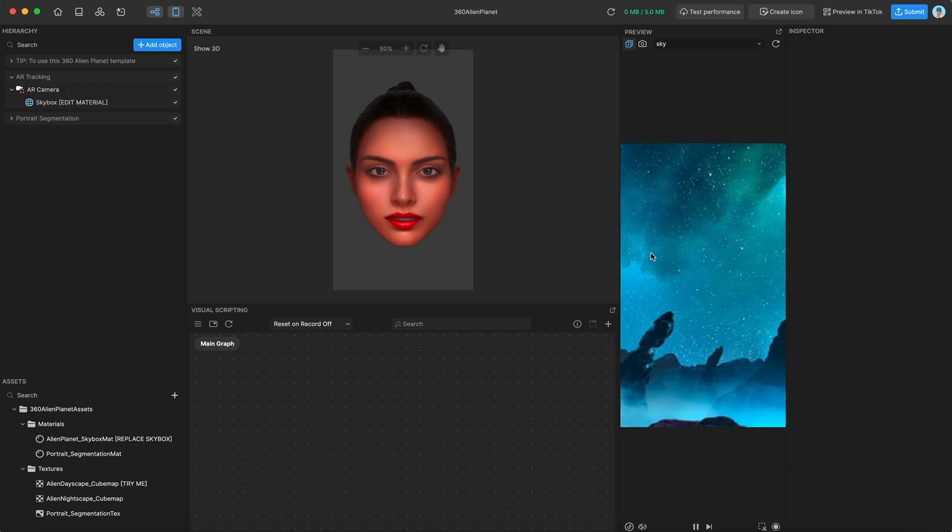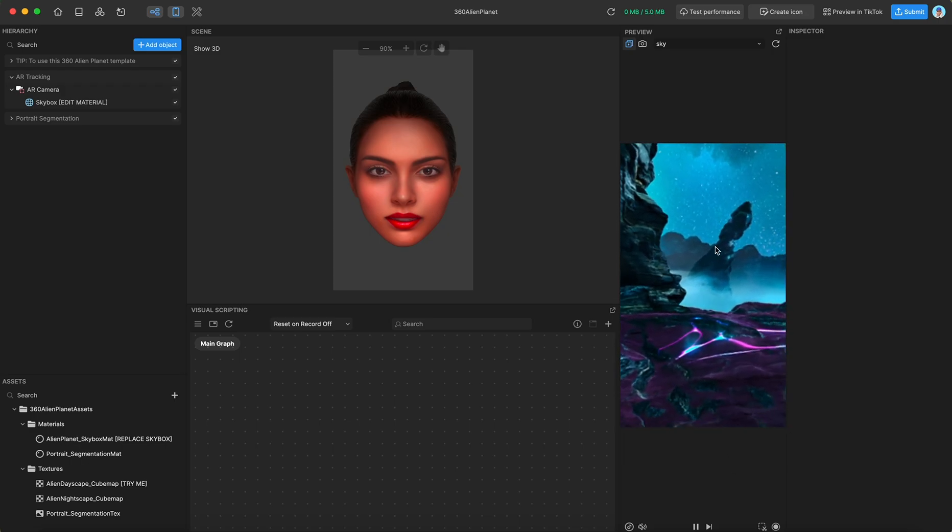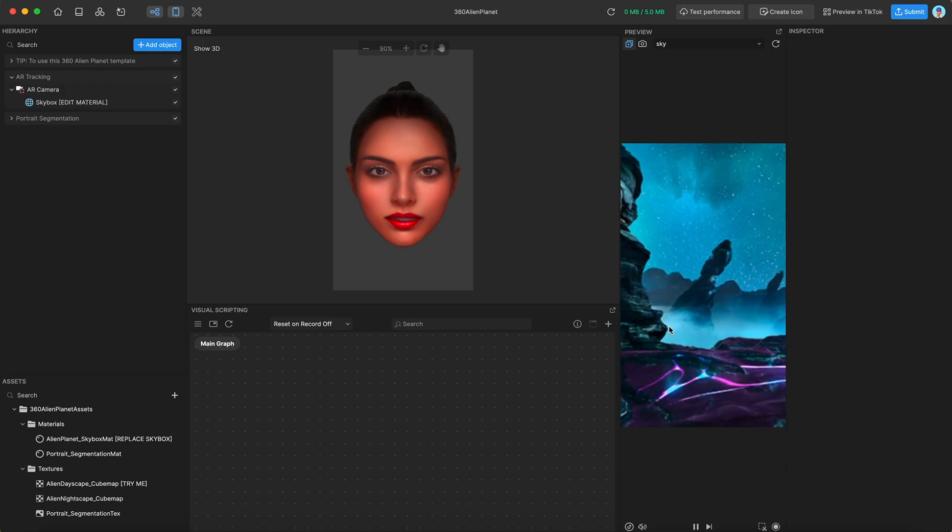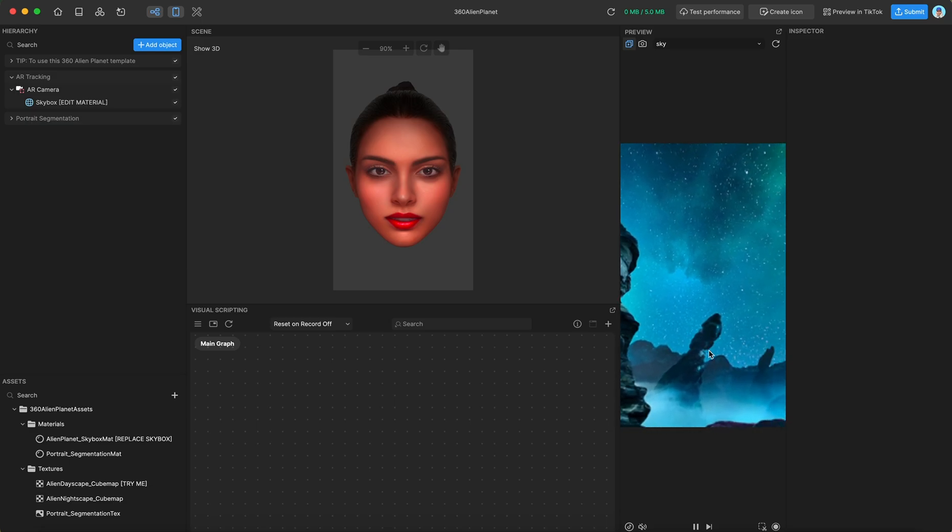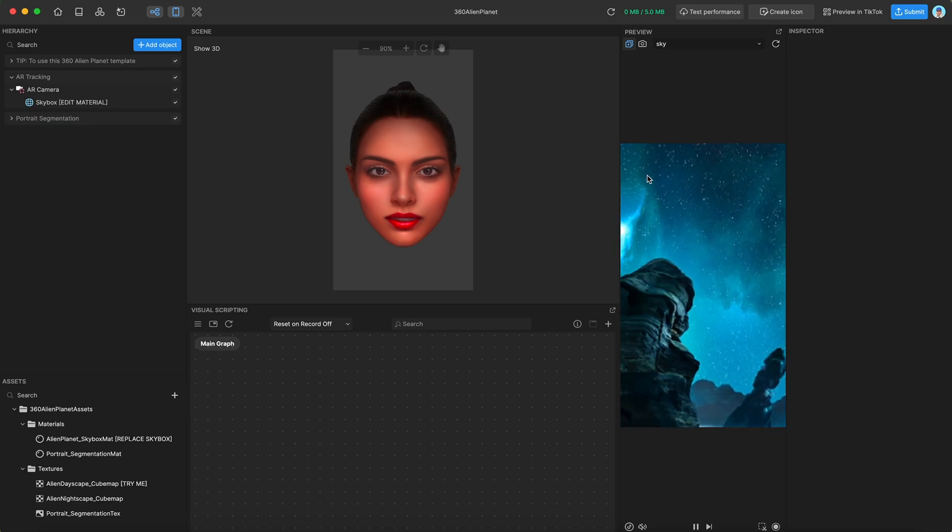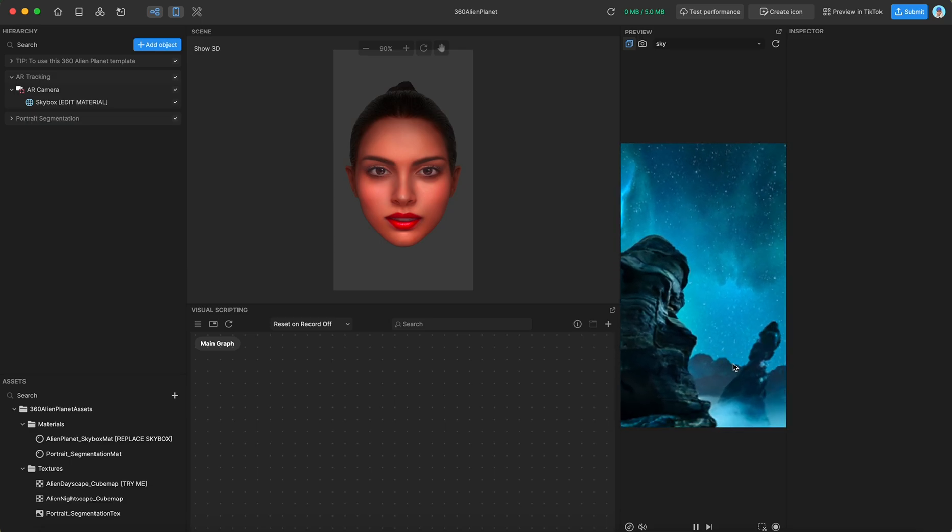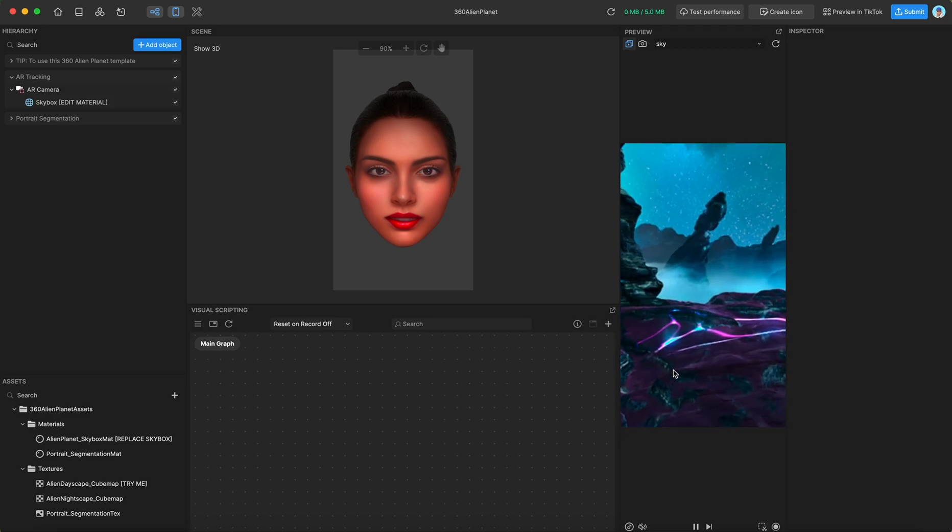You can see in our preview video that the idea is that this is a texture that encompasses a 360 view. So as you move the camera around, you can see more of the environment.